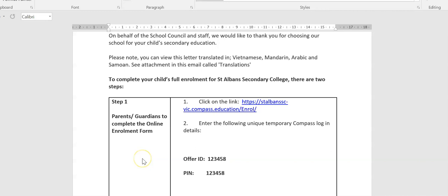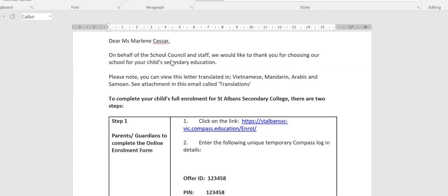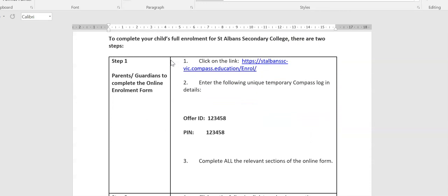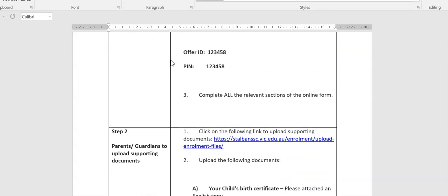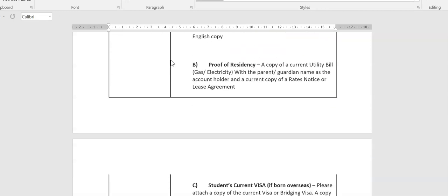So the very first thing to do is find the email that you were sent by St Albans Secondary College, and if you can't find this email, please contact our front office staff to assist you. Your email will look very similar to this, with an introduction, and it will outline the steps that you need to complete.